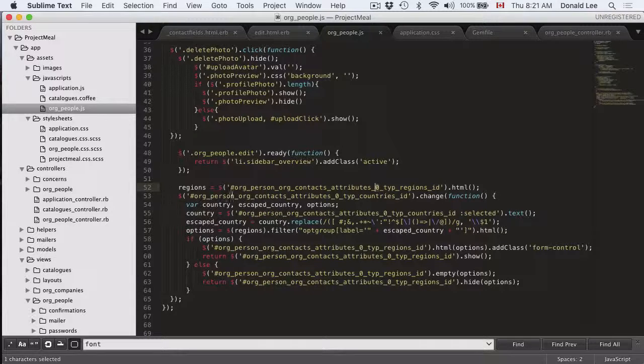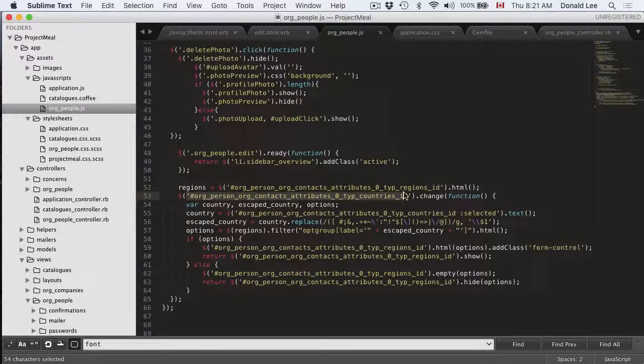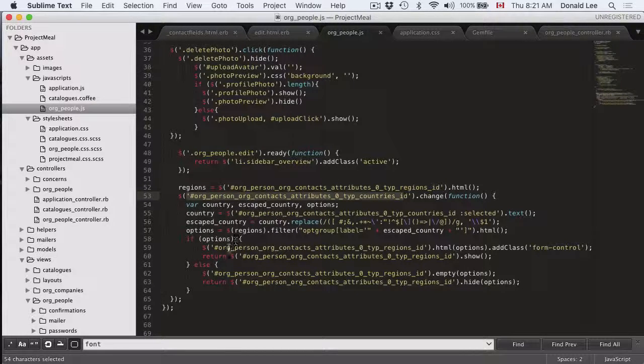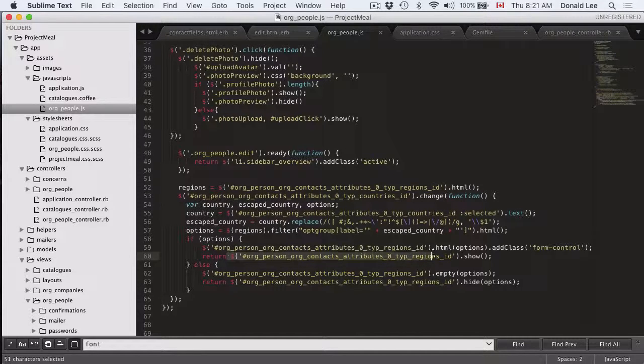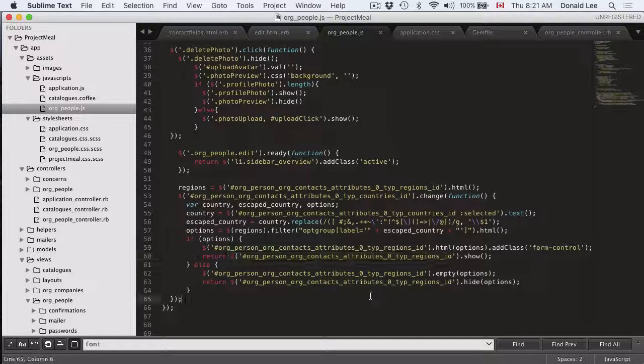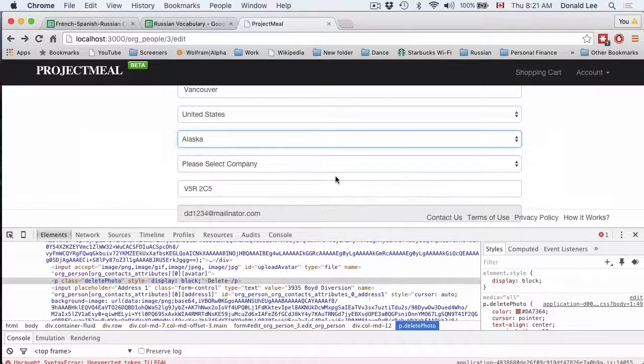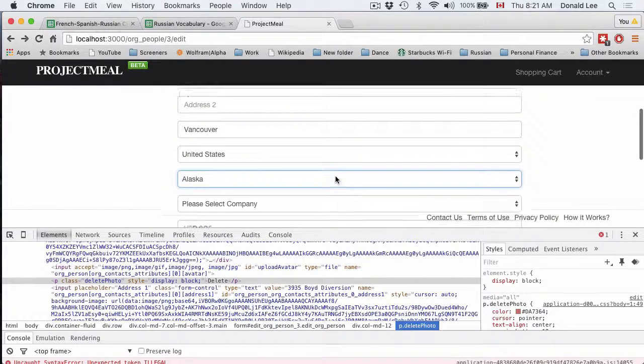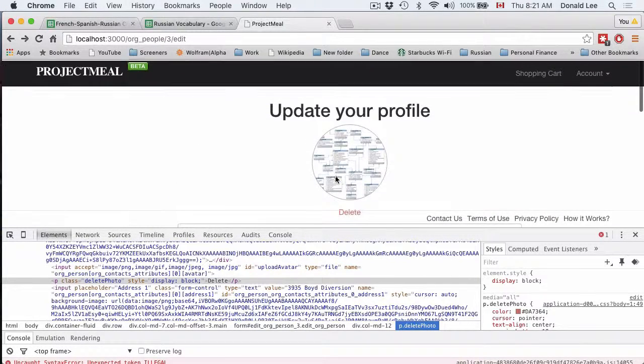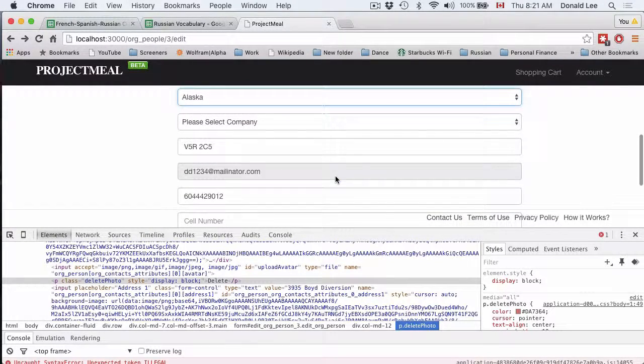So whenever your country changes, what it wants to return is the correct regions. That's a little bit about the interactive elements of our form page.